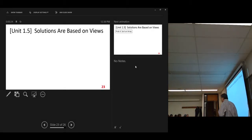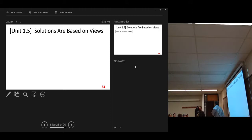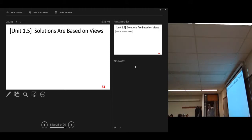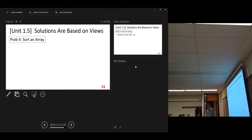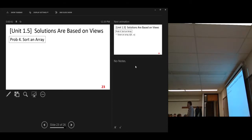First, let's complete lecture one, the last unit, 1.5: solutions based on views. Problem number four, sort an array. So, our first sorting problem: sort an array.